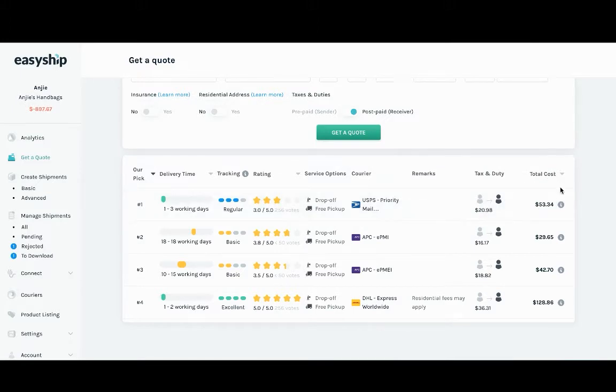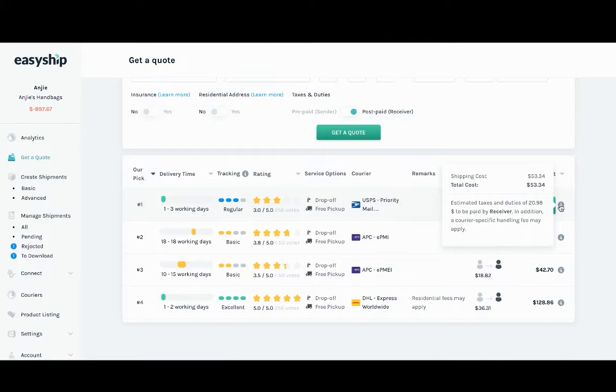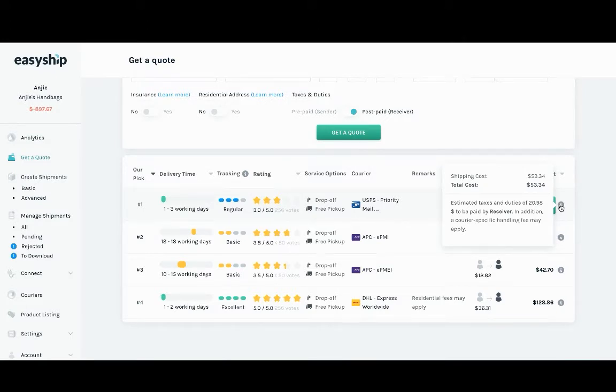Here, if you hover over the eye on the total cost section, you'll see that the total shipping cost is $53.34 with the estimated tax and duties of $20.98 to be paid by the receiver. And of course, any additional fees may apply.